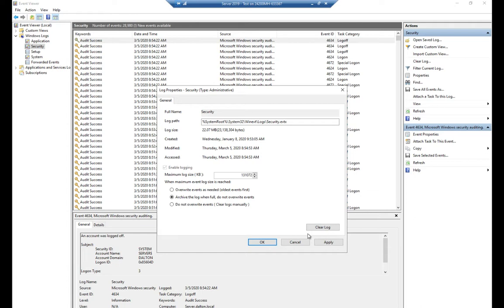The middle-road option is 'Archive the log when full.' When the log fills up, it'll automatically archive it — saving it to another log file — and then start a new log. The downside is that if you're not paying attention, the archived logs can fill up your hard drive and crash your operating system. But this keeps you from having to manually clear logs.